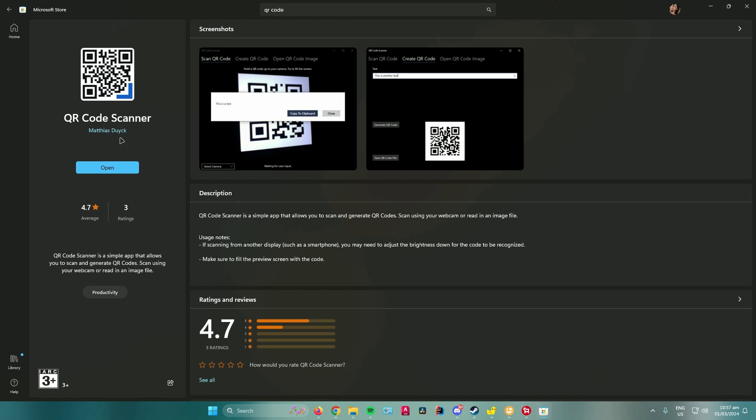Then choose this QR code scanner right here that is made by Matthias Dyke or however you pronounce that name, and just click on download.